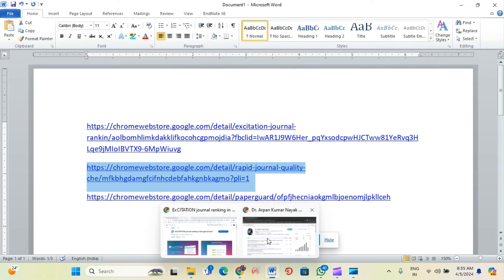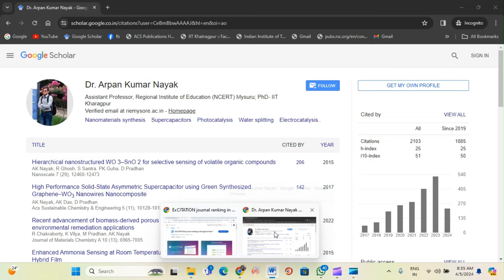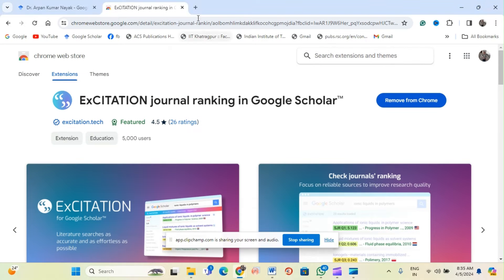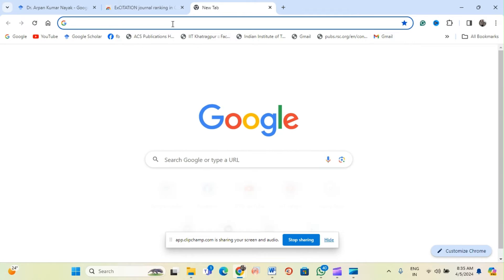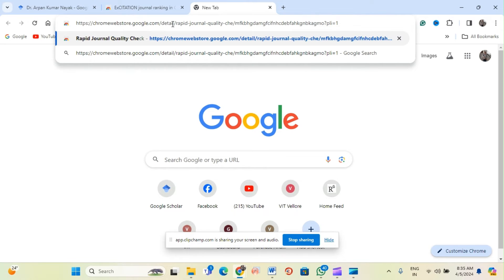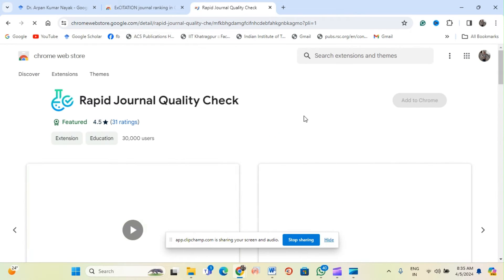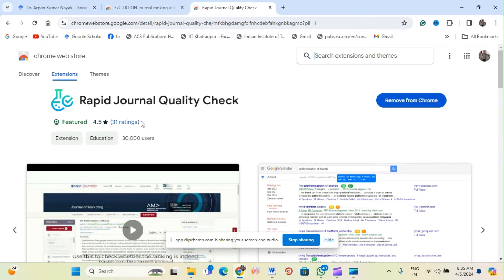After activating the first extension, open a new tab and click the second link. This one is called 'Rapid Journal Quality Check.' Similarly, you will get an 'Add to Chrome' option. Just click it, and then click OK to accept and activate.